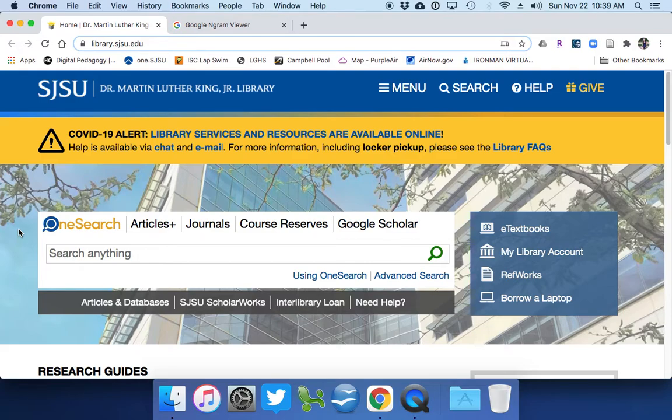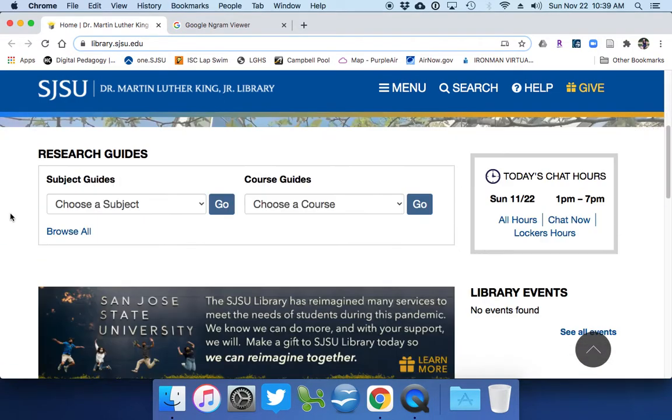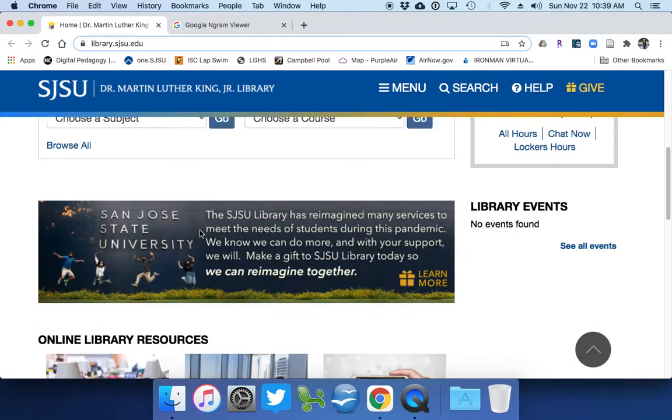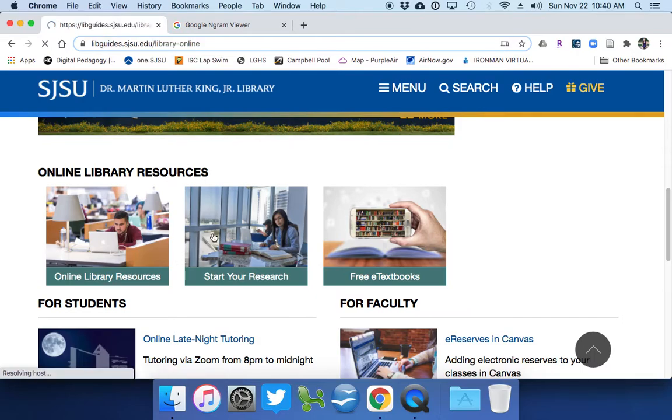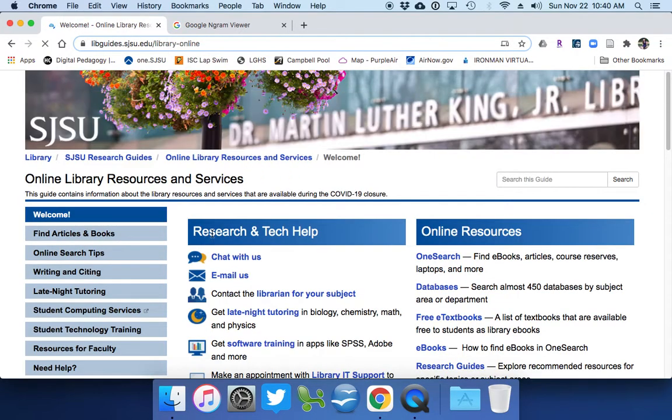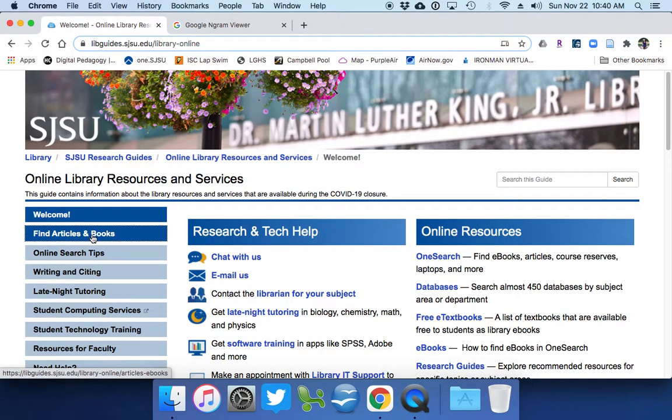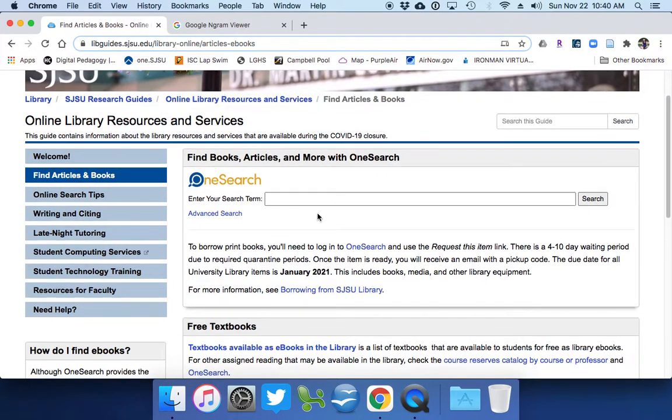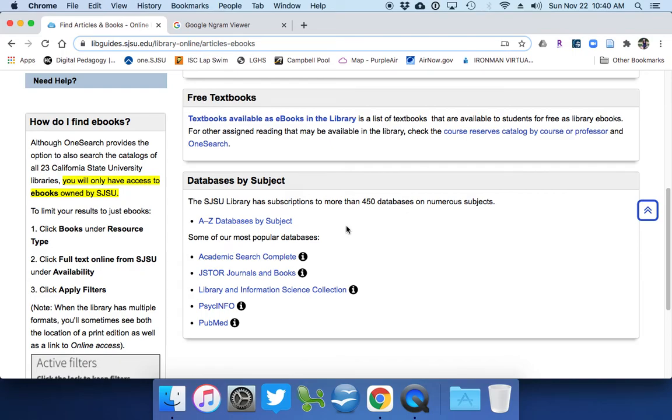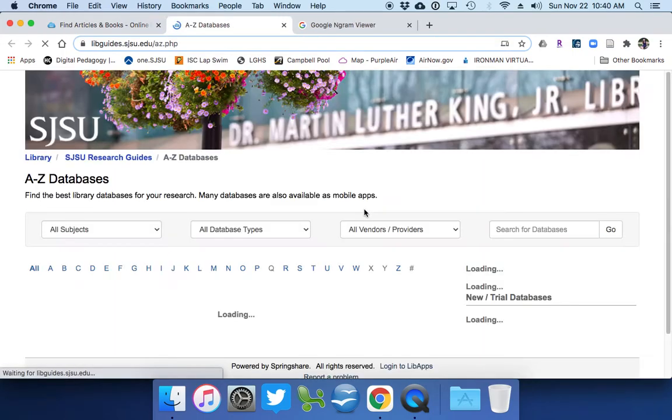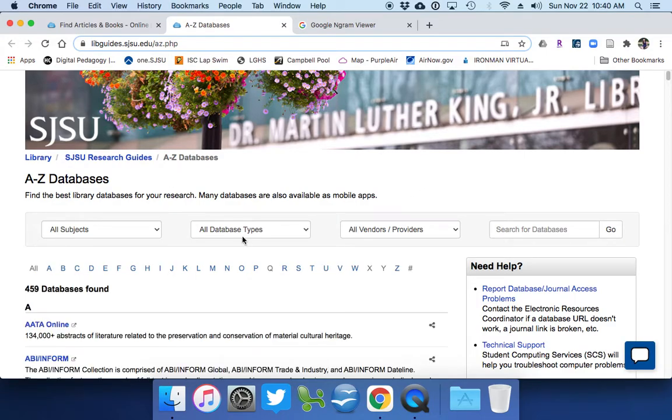So what we want to do instead is go to the databases, not the subject guides, but the databases themselves. Online library resources. You can do find books and articles, you can use OneSearch or databases by subject. I like to go to the A to Z databases, so then I can find them all myself.